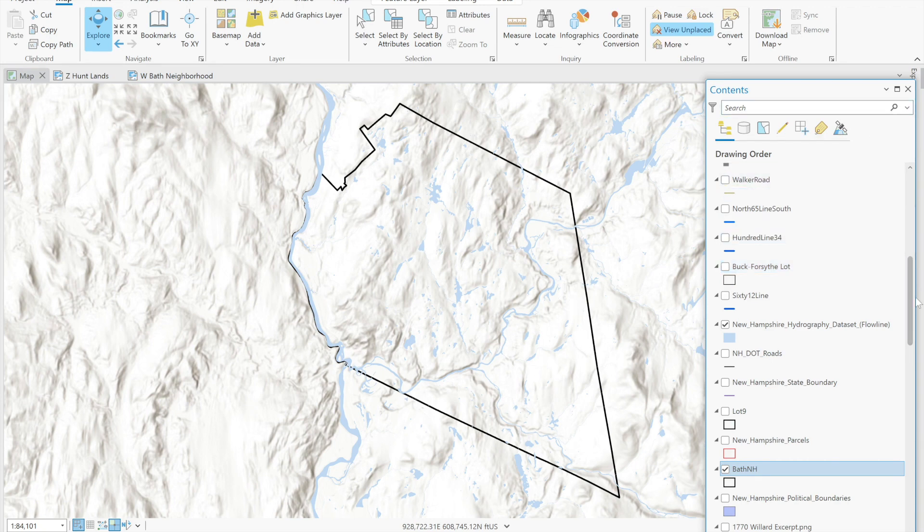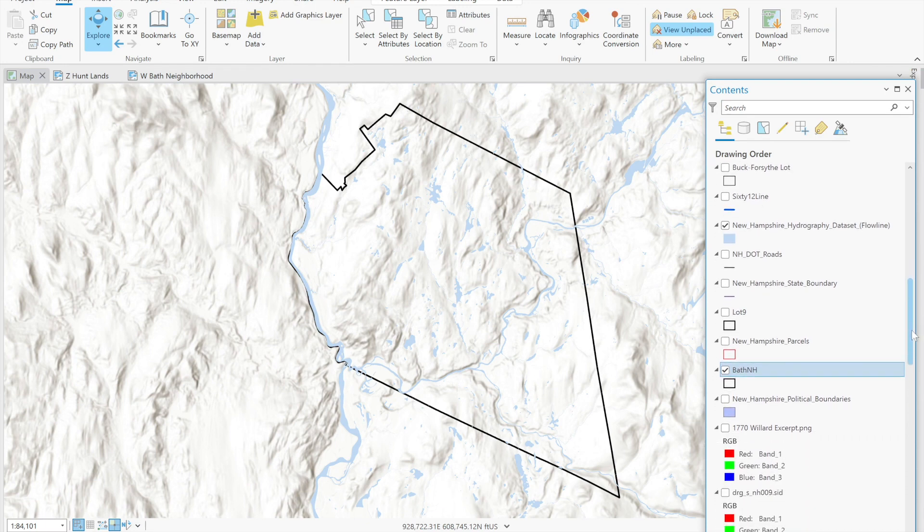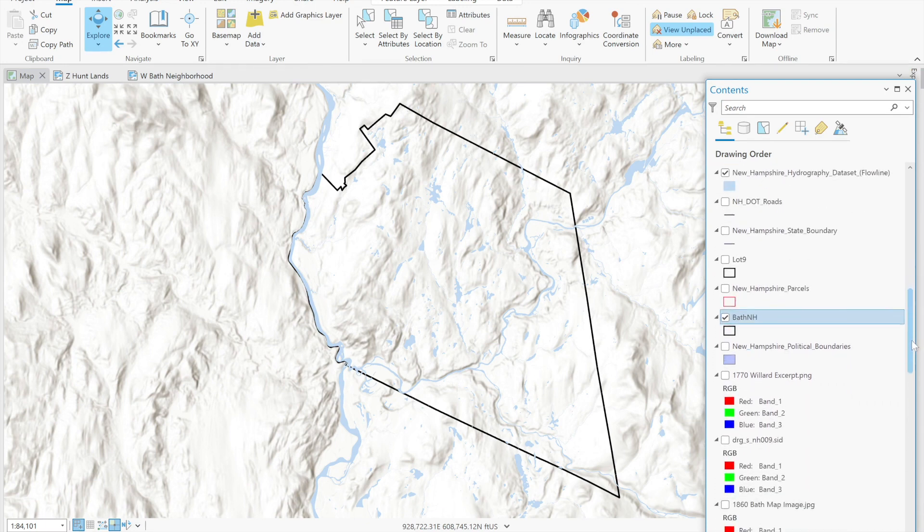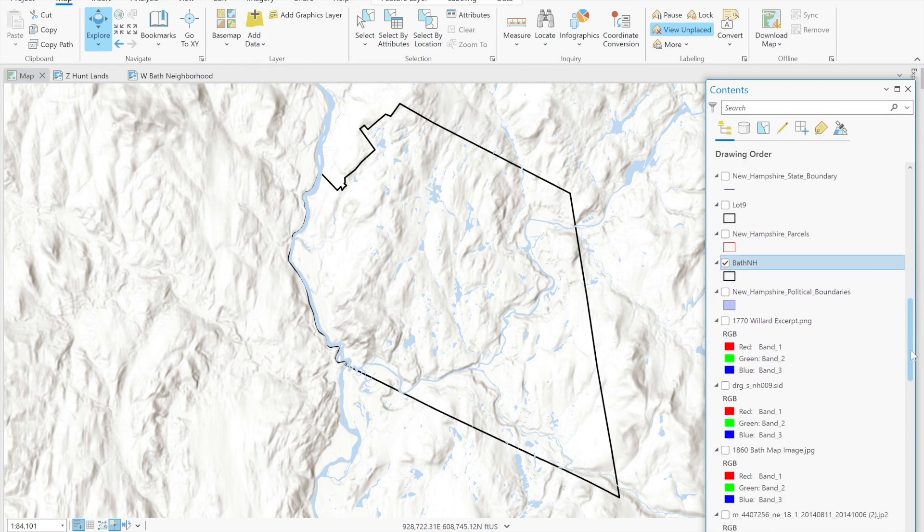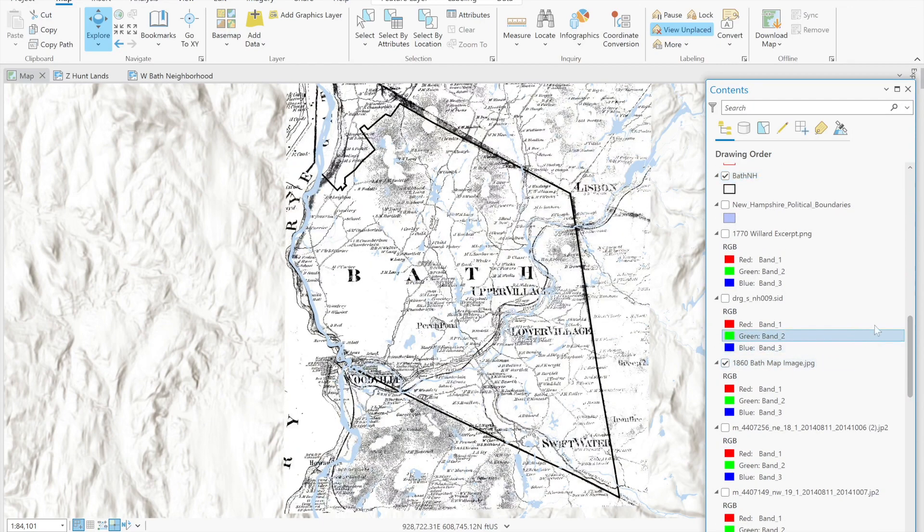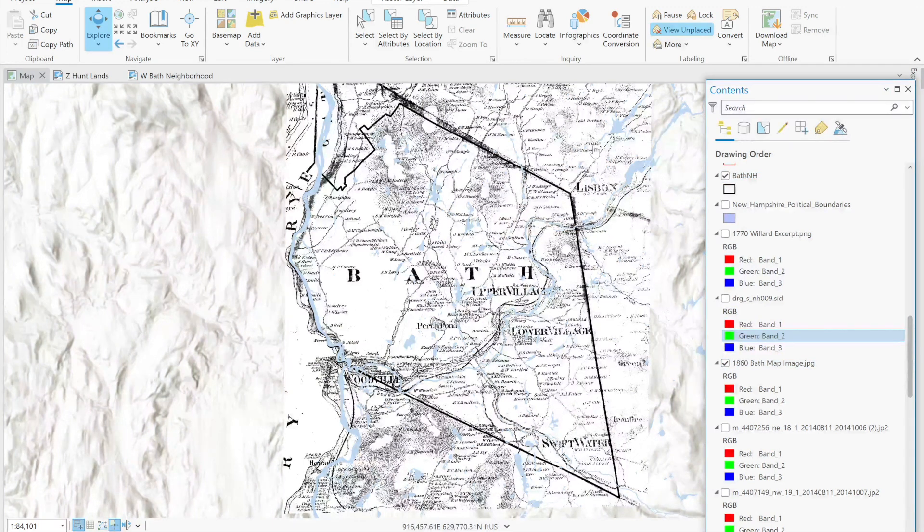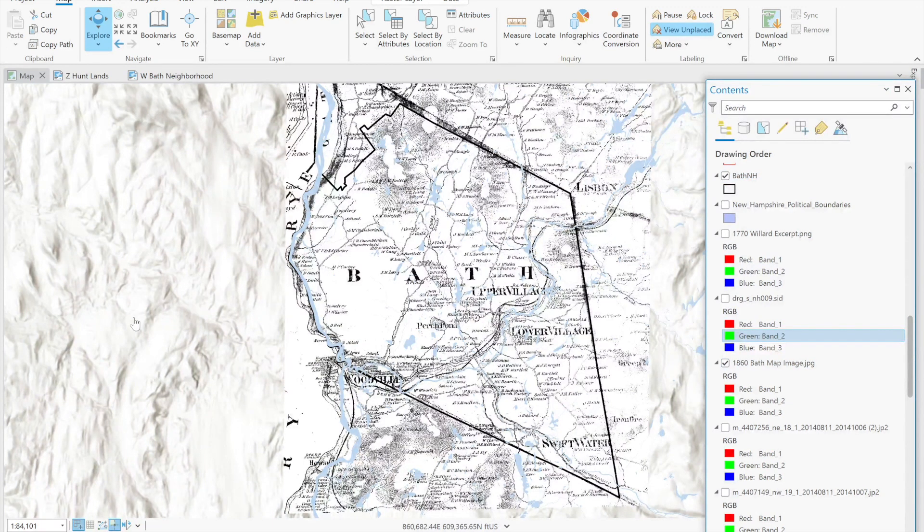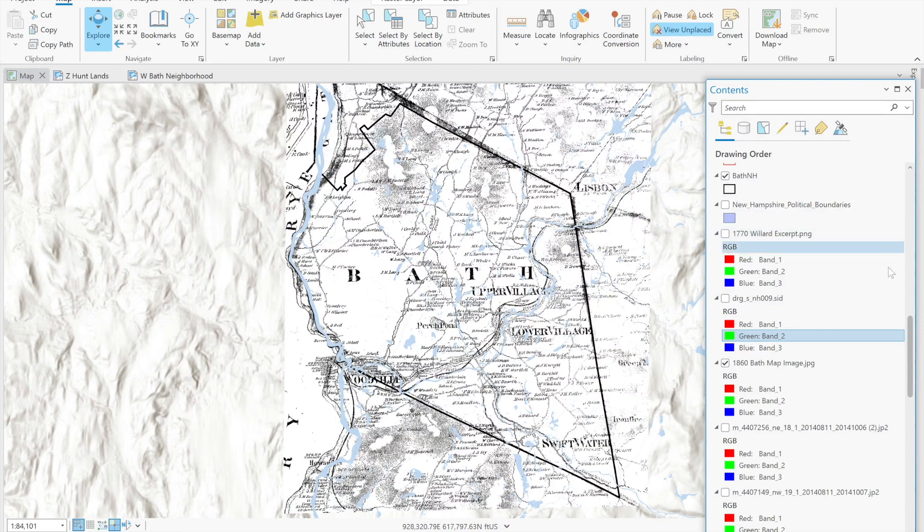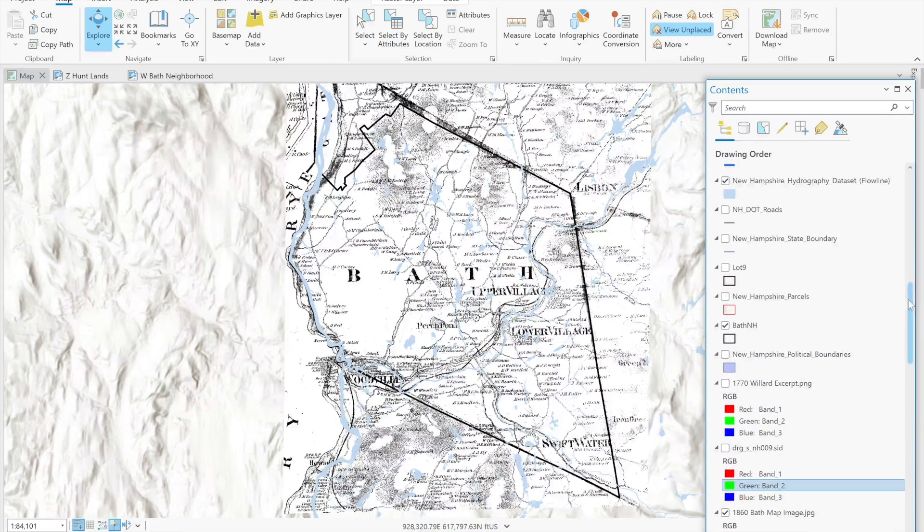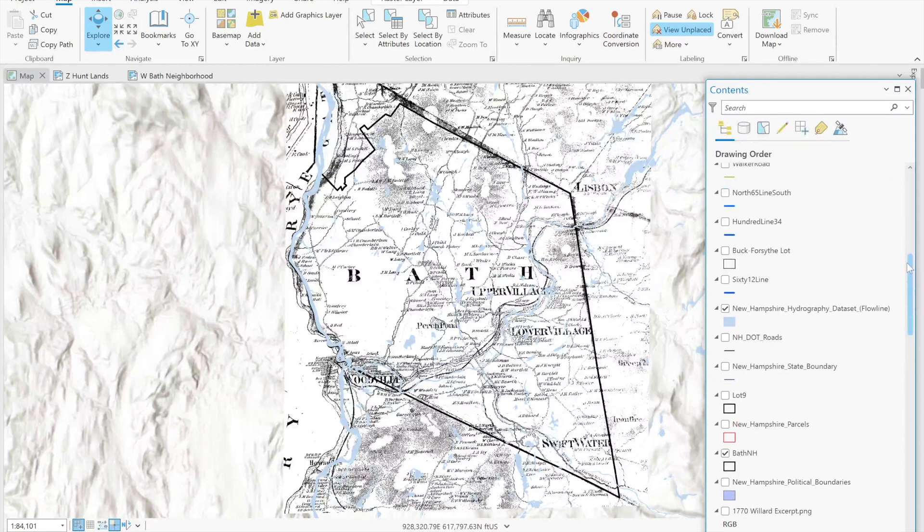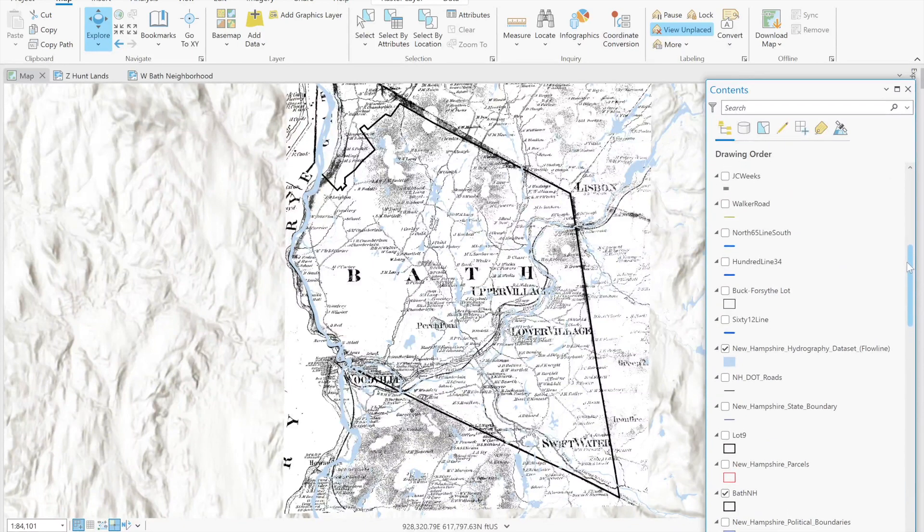We do have some historical maps to help us in addition to our research into the deed records. We know that in 1860 the land that used to belong to Aaron Hunt's family was owned by two men named Bartlett and Lange and we can zoom into that area of interest to see where those houses might be located.